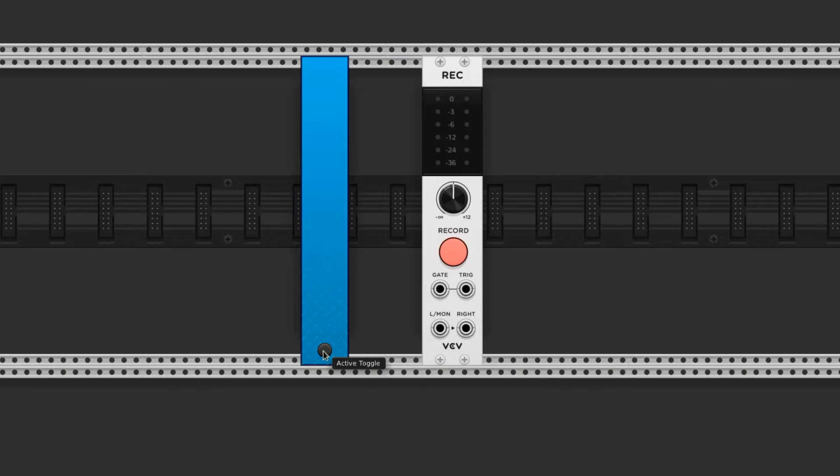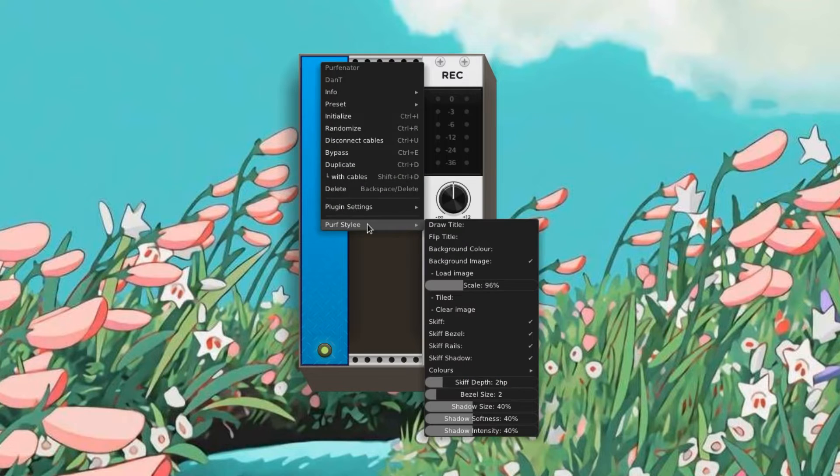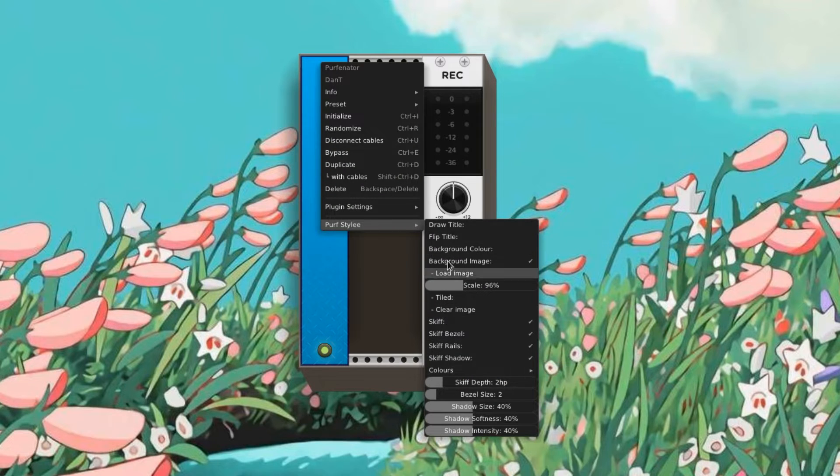This button here turns it on and off. All of the other controls are through the context menu, which is accessible by right clicking anywhere on the module.